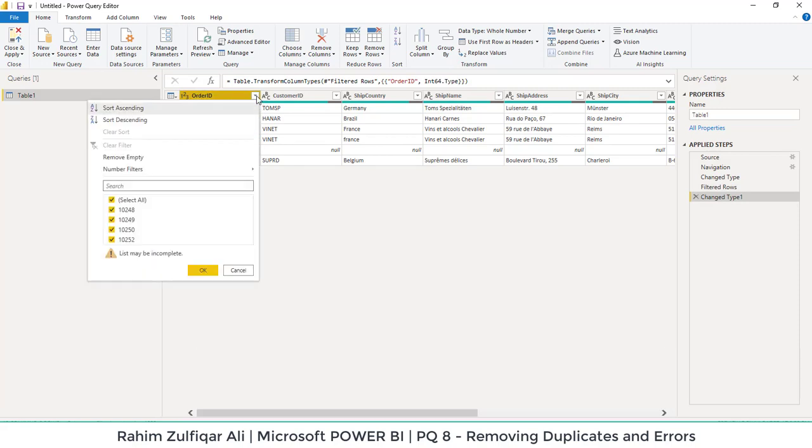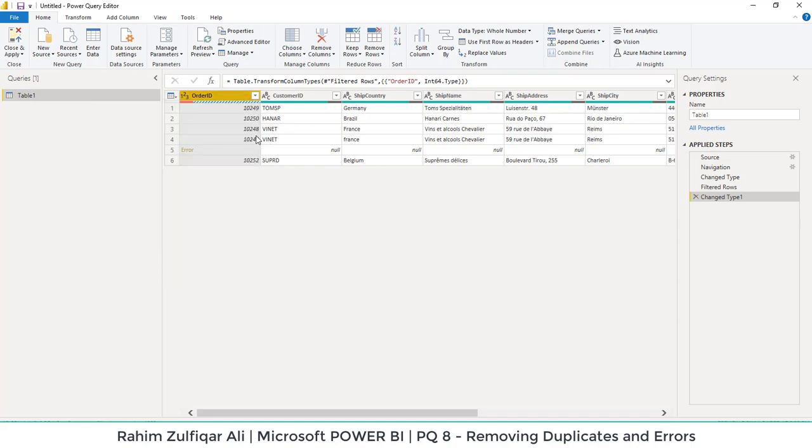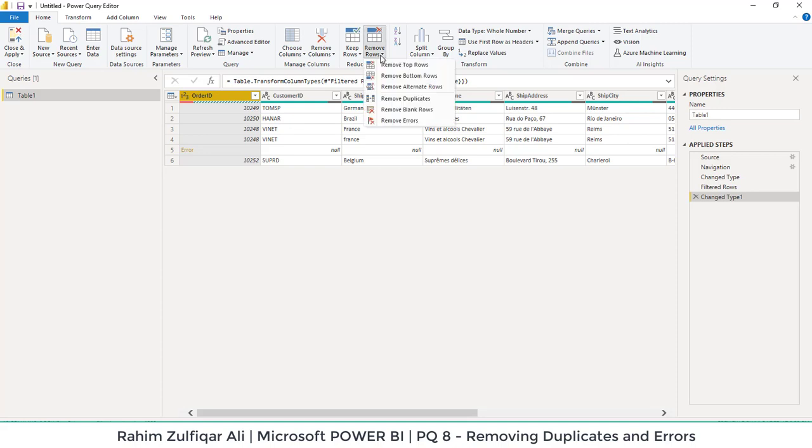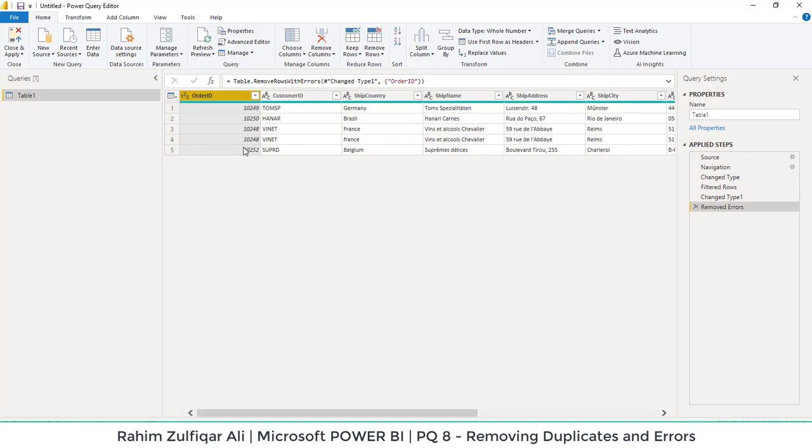As soon as we correct this data type format, the Belgium has converted into an error. Now, if I open this filter menu, the error is not shown here. So how to delete this entire row? Very simple. We will click on remove rows and here we have that feature available remove errors and that entire row is entirely removed.